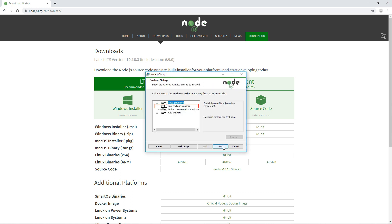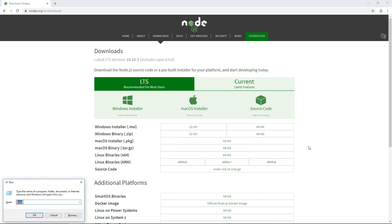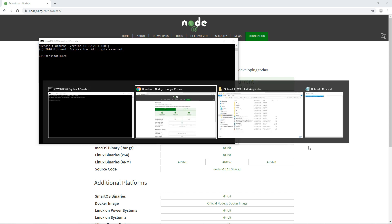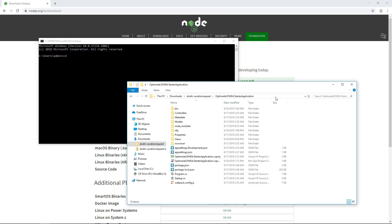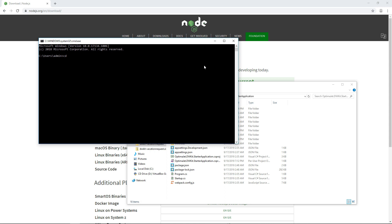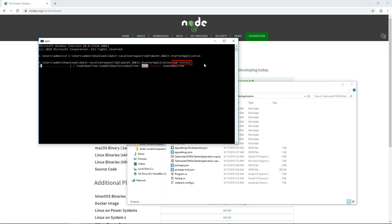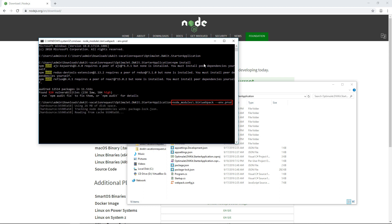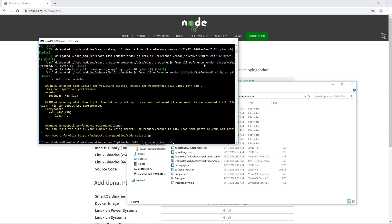Here's how. Install npm.js. Run a command in the root folder of the OptimaJet.dwKit.starterapplication project. This command will assemble three JavaScript libraries from the .jsx files.